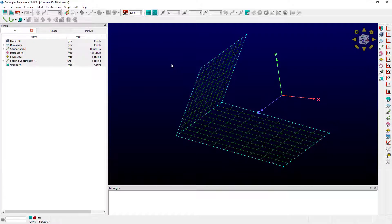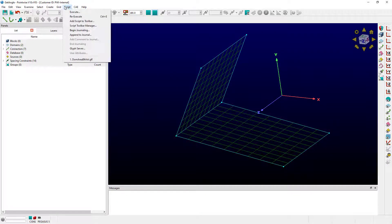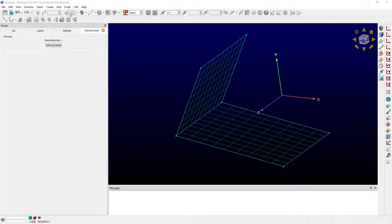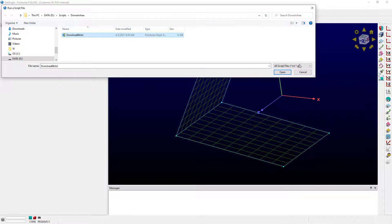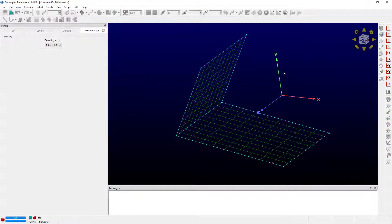In order to run the script, just click on the Script menu and choose Execute. I've already navigated to the location of my script file, and I click on the name of the script file, then click Open.